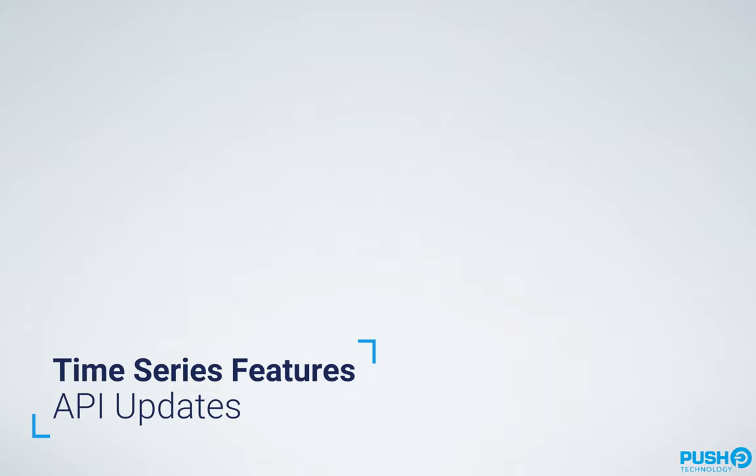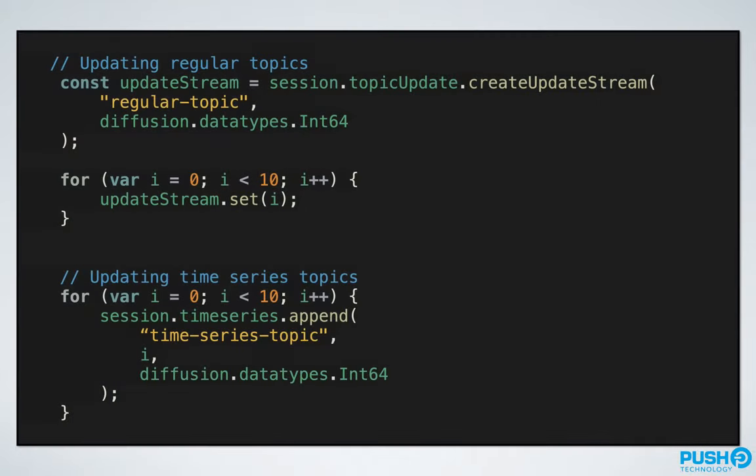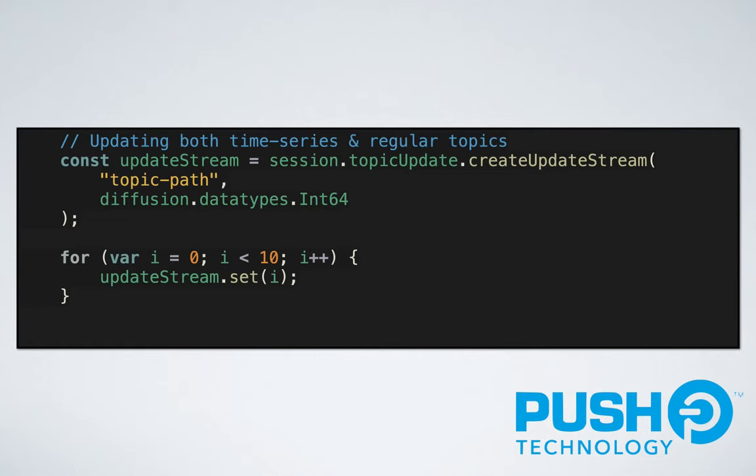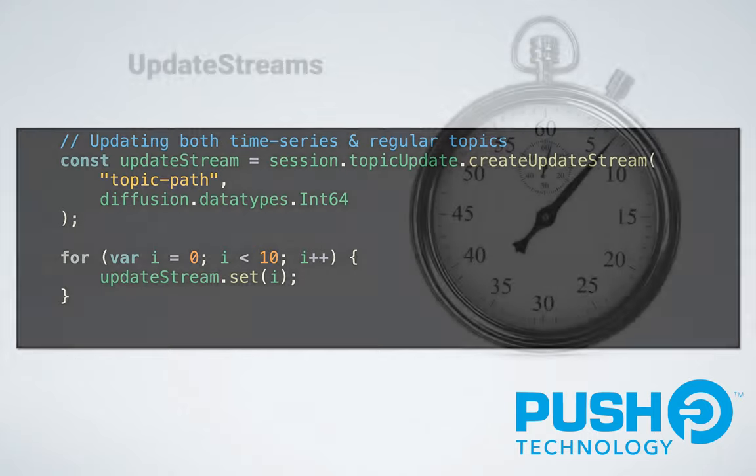You can now update a time series topic using the same UpdateStream API as is used to update other topic types. To append data to a time series topic used to mandate the use of the time series API. From version 6.6, the developer can update a time series topic as they would a non-time series topic using the UpdateStream. In the broadest terms, updateStream.set now equates to time series.append when addressing a time series topic. This means that upgrading to time series topics does not mean changing your code. However, there are further functional and performance improvements too.